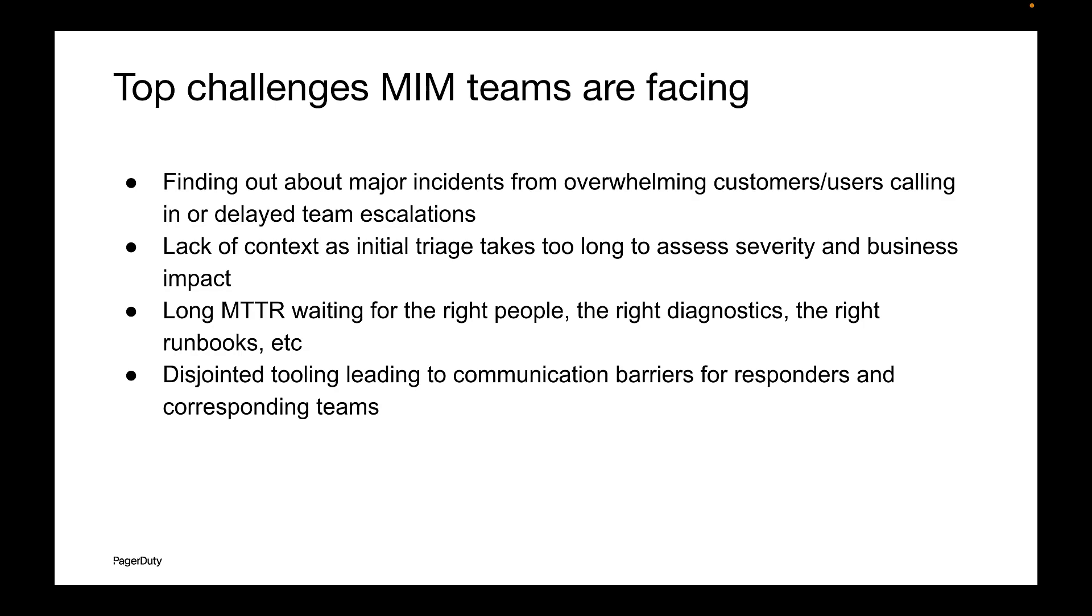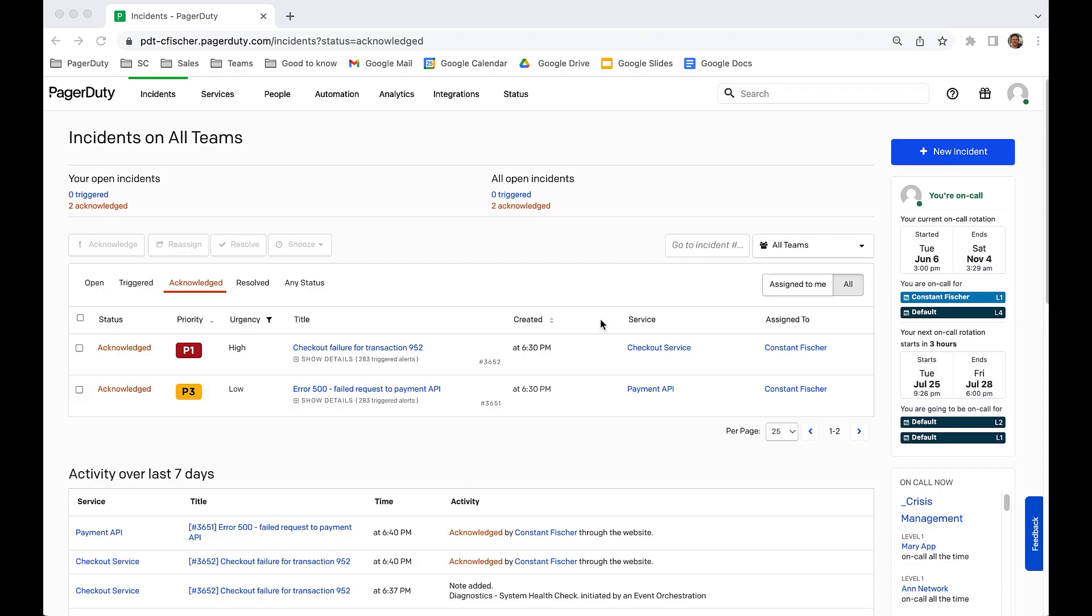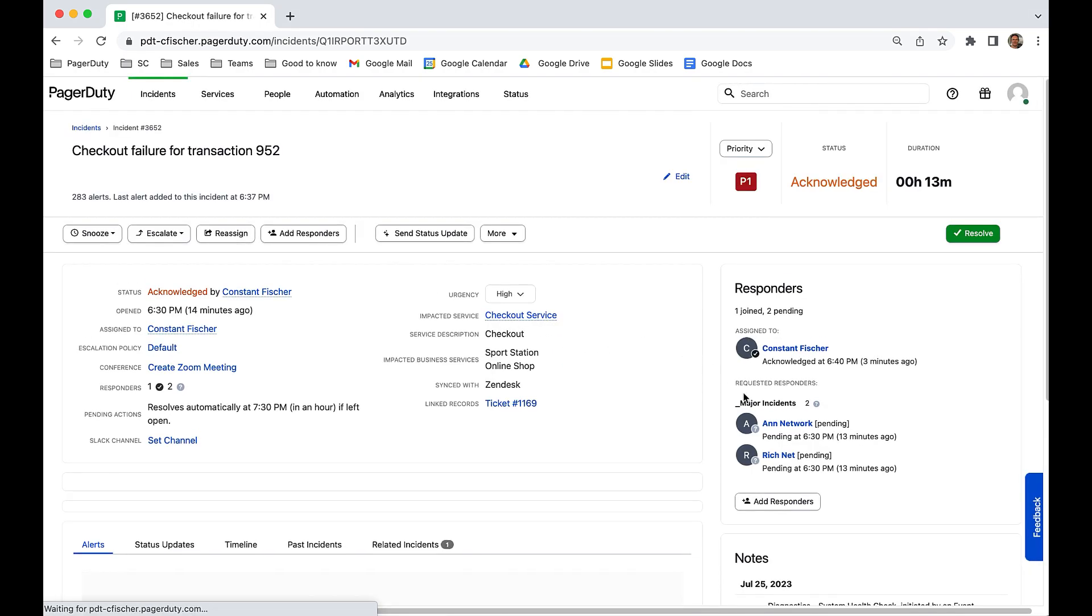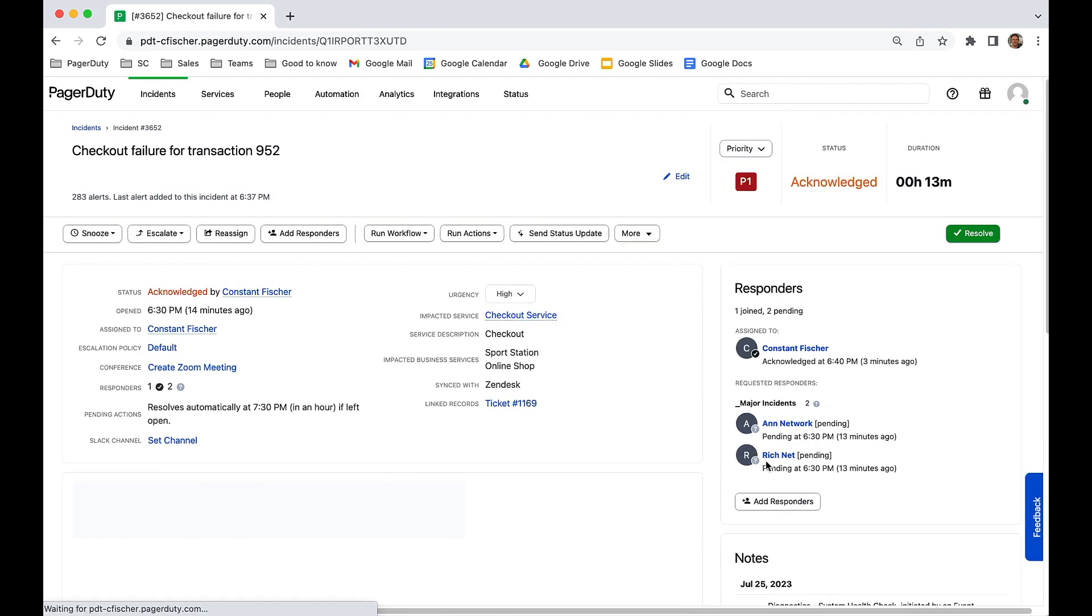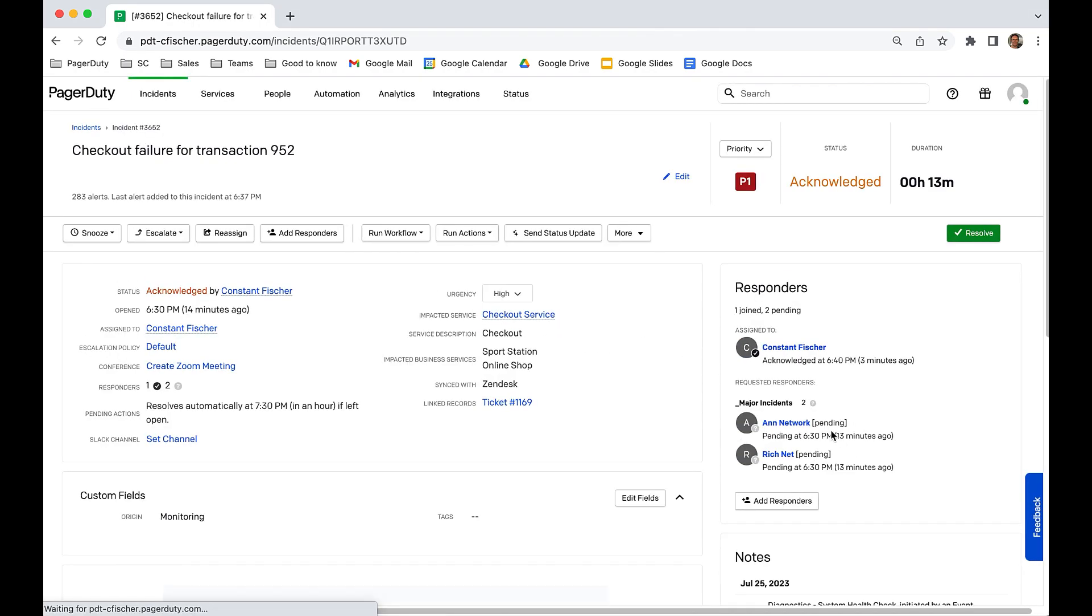Let's go through what an incident looks like with PagerDuty AIOps. The MIM team gets paged. There's an incident on the checkout service as well as the payment API. Since this is highly customer impacting, Global Event Orchestration has routed it directly to the MIM team to kick off the MIM process.